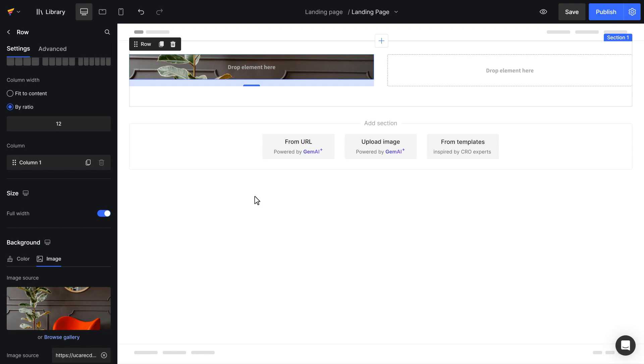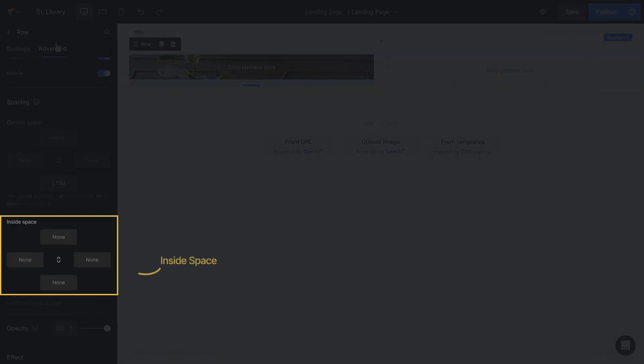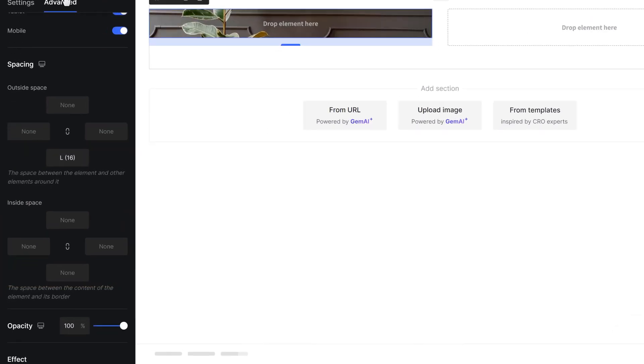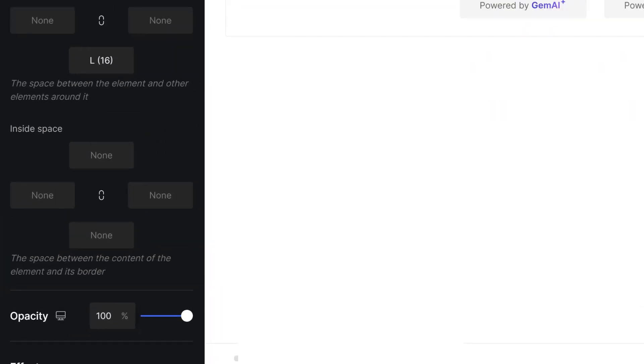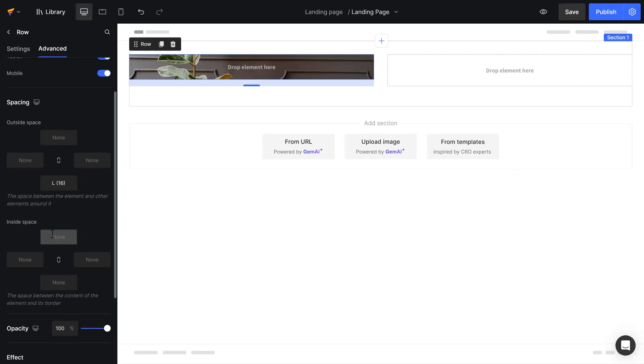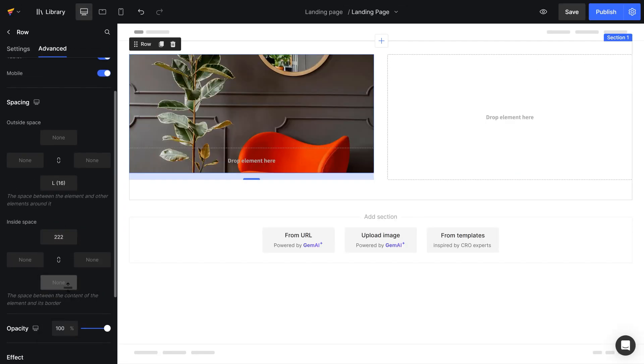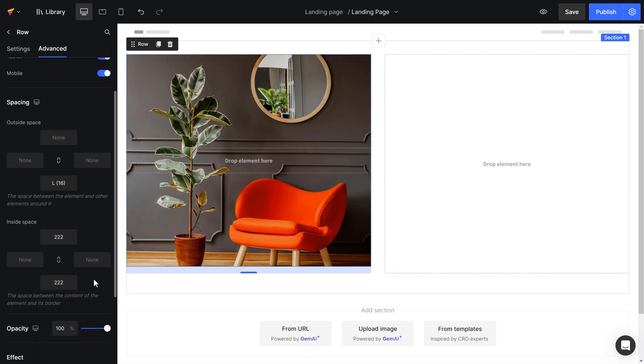At this point, I can manage how the image is displayed by going to Advanced and choosing Inside Space. The inside space refers to the space between the content in the element and its border. I will set up the space from the content to the top and bottom border with 222 pixels. The background image is more aesthetical now.